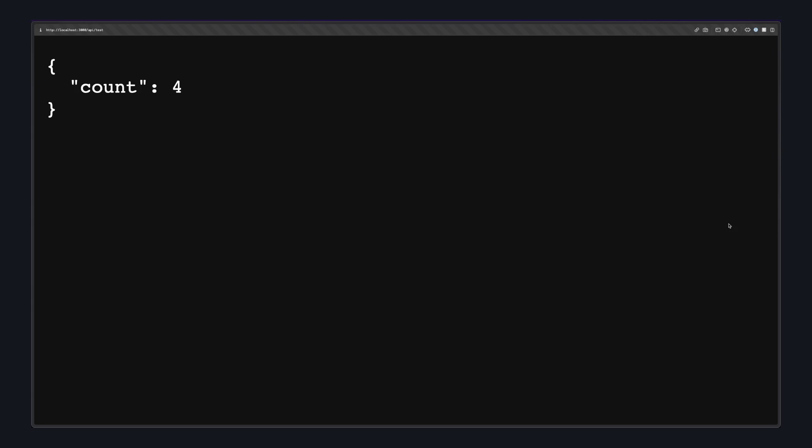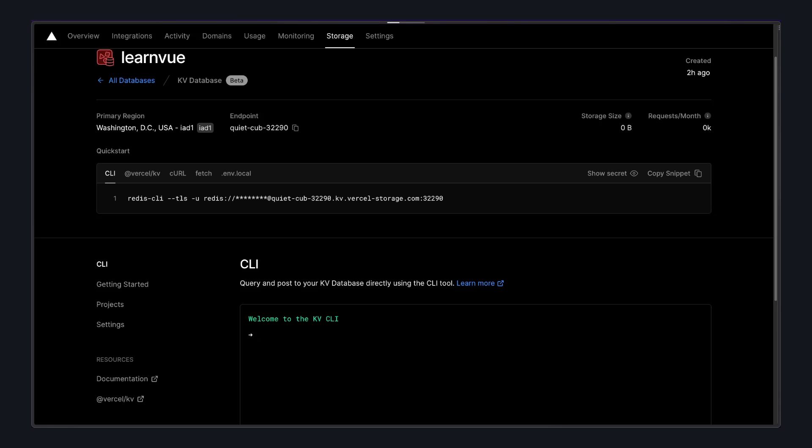So if we hit this API route, we can see that count is being incremented. And every time we refresh, it keeps going up by one. If we go back to the Vercel dashboard, we can actually check this value in our KV database by saying get count, and that'll give us the current value.